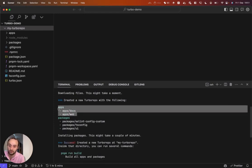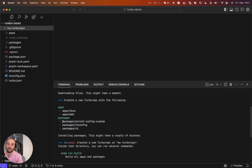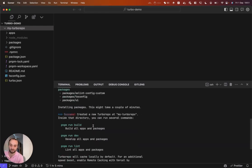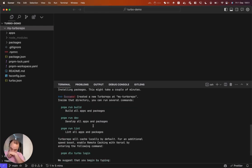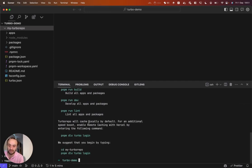You can see the structure that's been built from the beginning. We have a docs app, a web app exactly like the OpenStatus project. And you can see, we have three packages that have been created there. You can see the different commands. If we want to go build the project, if we want to run it in development, lint it and so on.